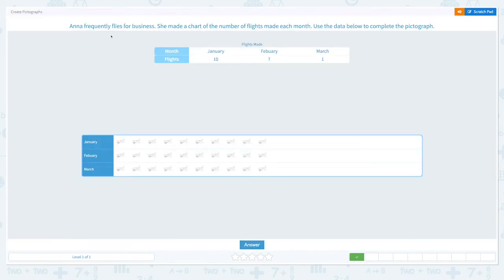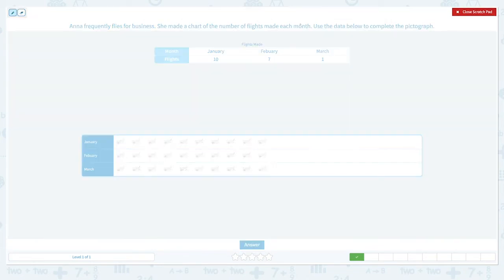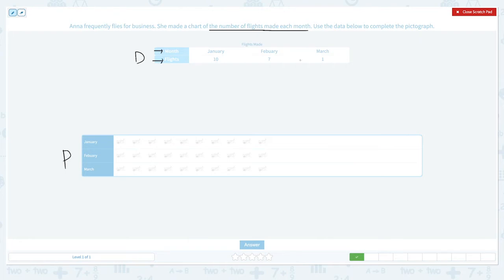Anna frequently flies for business. She made a chart of the number of flights made each month. Use the data below to complete the pictograph. This data shows the number of flights made each month. This row shows the month she flew, and this row shows the number of flights made each month.